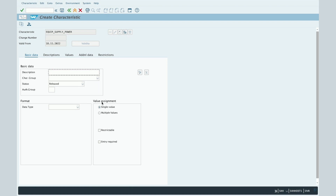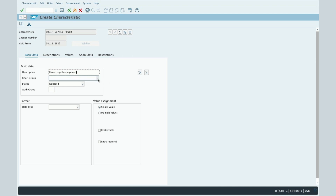SAP will display all the relevant fields that you will have to maintain in order to give some information about your characteristic. These values are arranged according to several tabs. First you have the Basic Data tab. In this tab, you will first need to enter the description of your characteristic — in our example, 'Power Supply Equipment'.